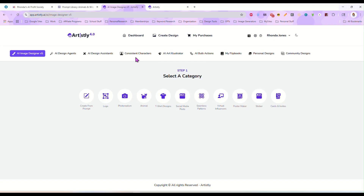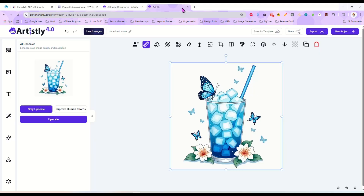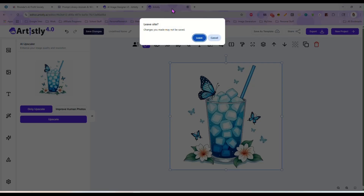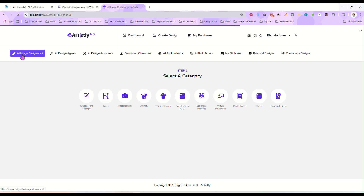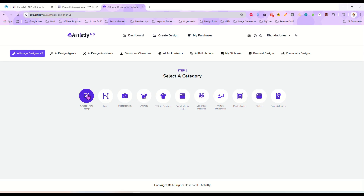So we're going to click into fast AI image designer. And up here, the very first thing on the left is AI image designer v5, and we're going to click on that. Then we're going to come down here and click on create from prompt.